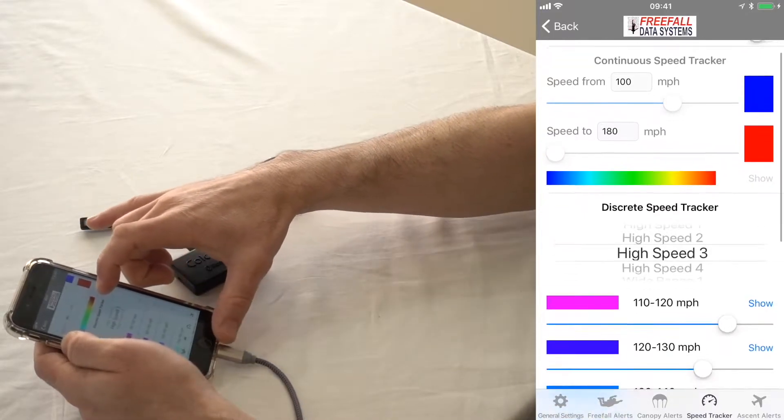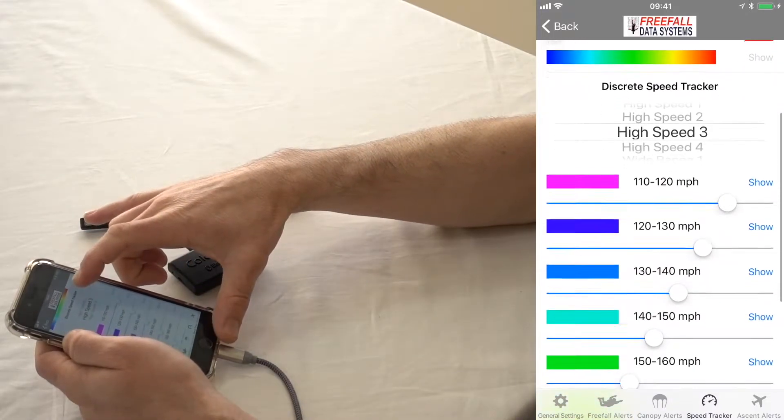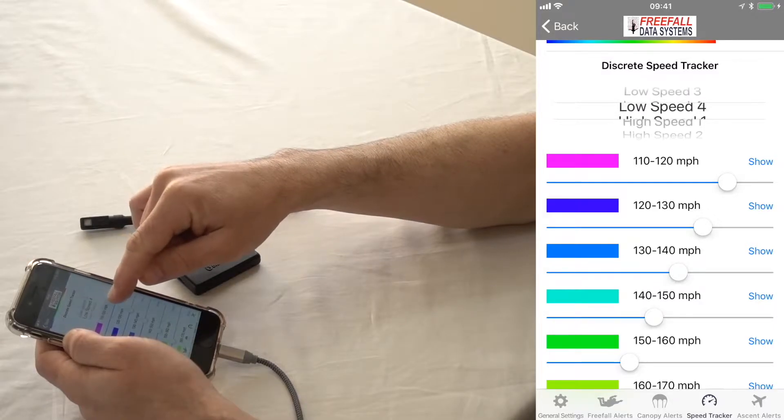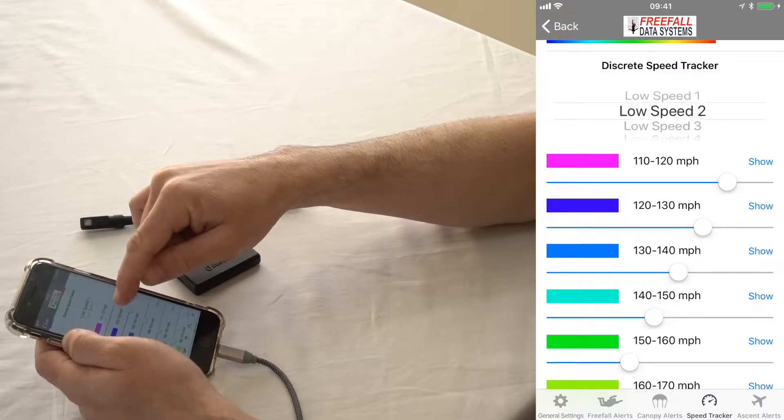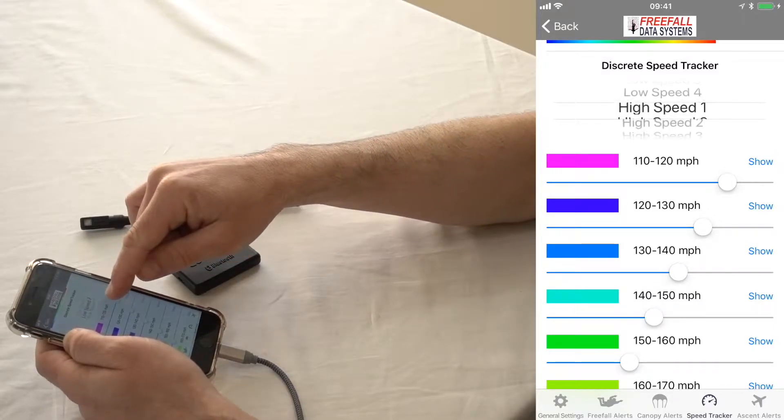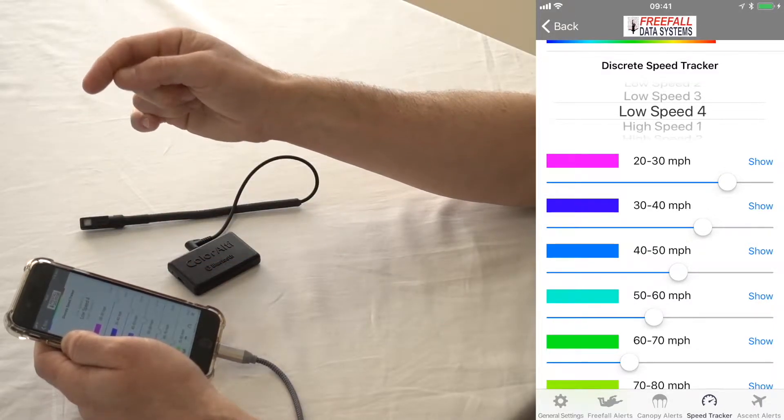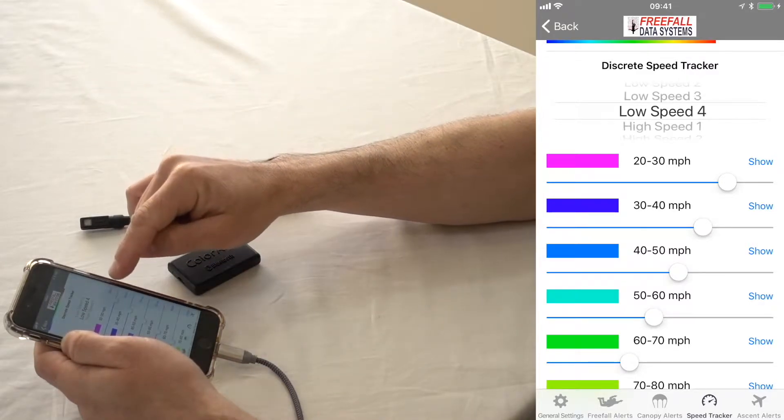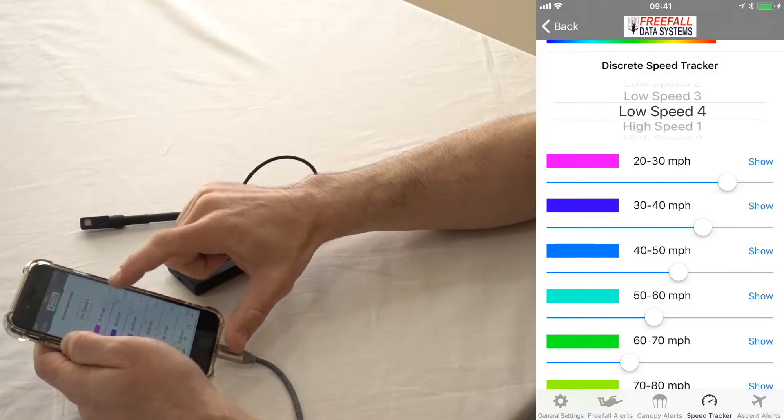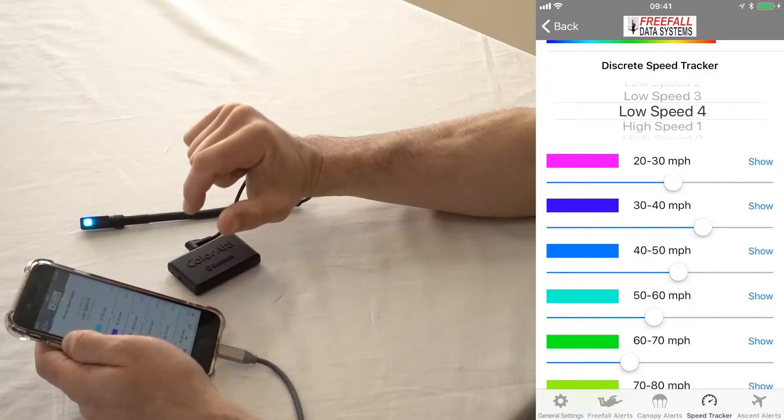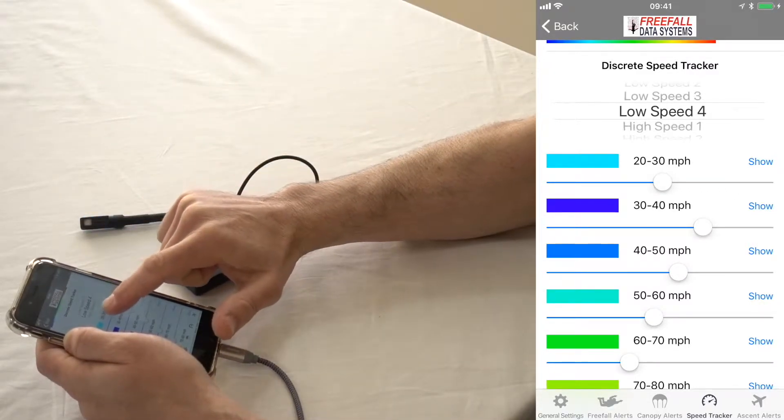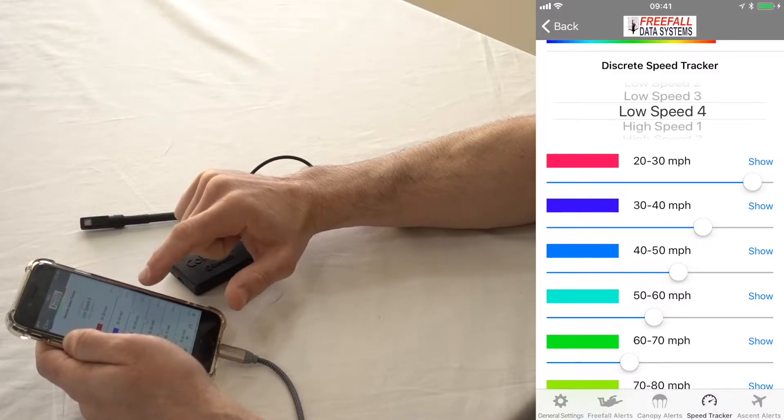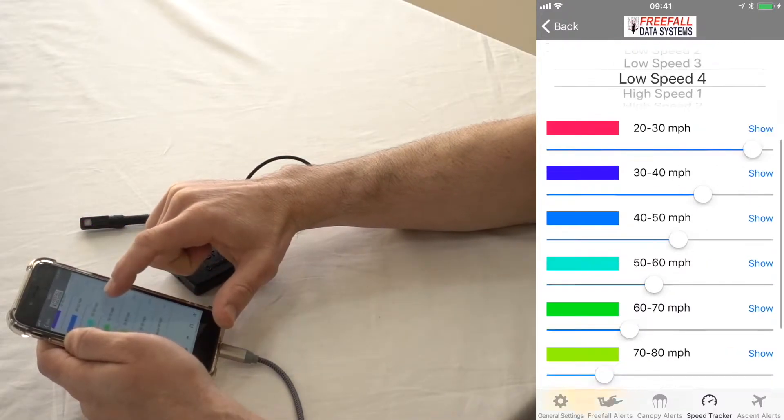Or you can use it in discrete mode. And then you're basically, just like the other settings, going to have several different, 12 different settings to choose from, actually. There's a low speed setting, for example. And then you can actually set the colors that you want to indicate the speeds that you want to indicate.